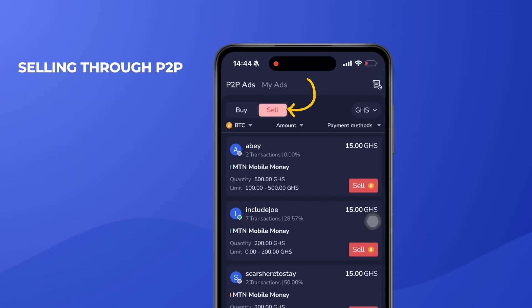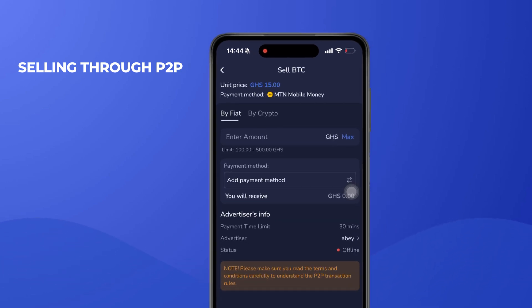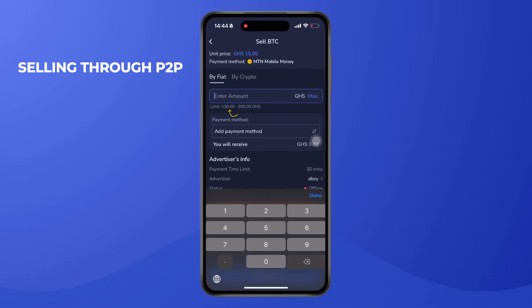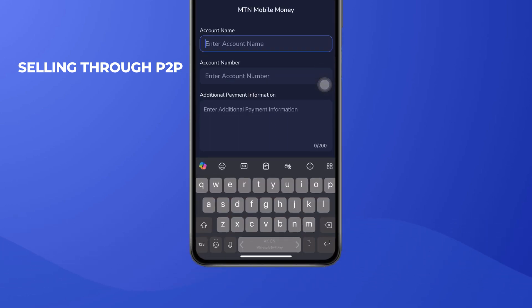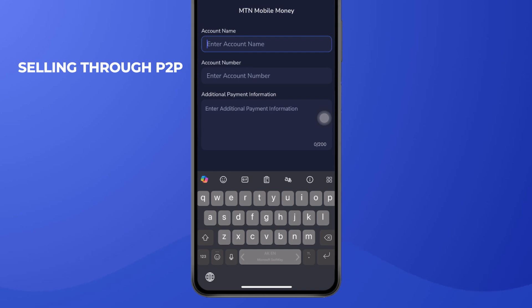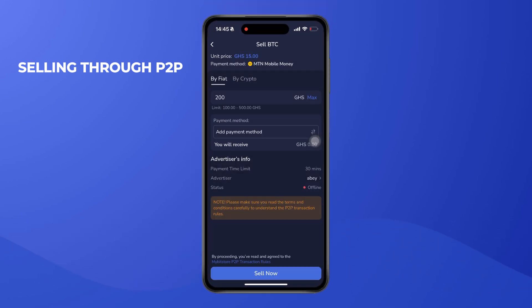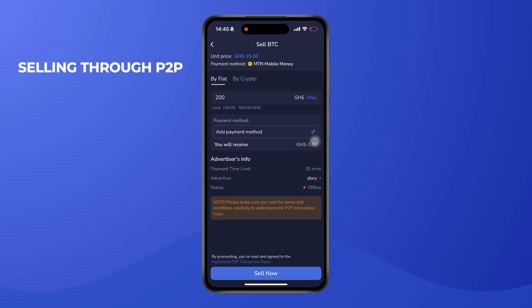To sell cryptocurrency through P2P, click on the Sell option in the P2P section. Select the vendor you want, check the limits, and enter the amount you want to sell. Add a payment method, enter the account name, account number, and any additional payment information, then click 'Sell Now'. Wait a few minutes for the vendor to deposit the funds into your wallet, then release the cryptocurrency to the buyer.